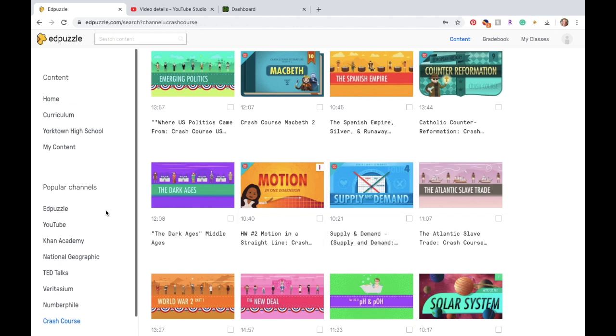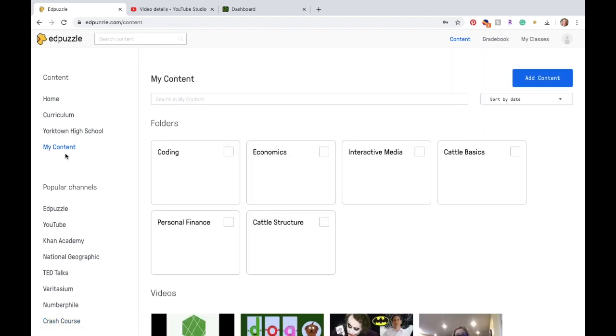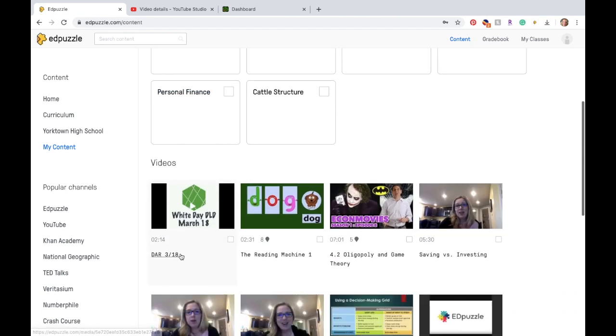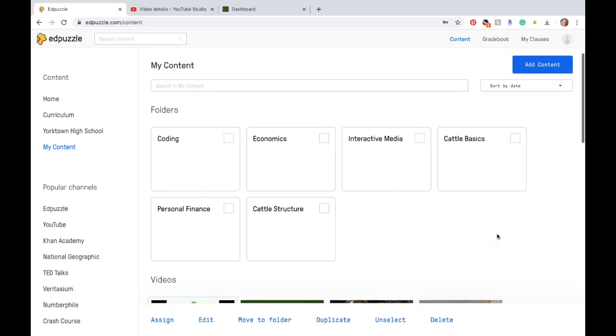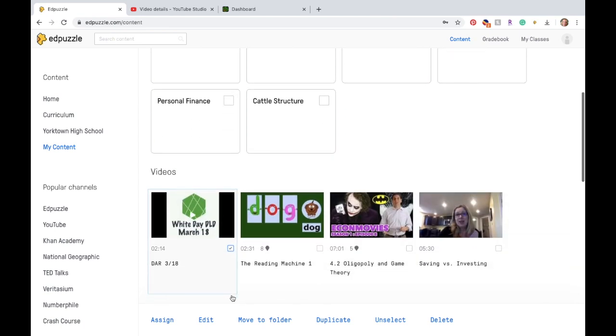What a great time to talk about supply and demand. And so anyway, you can find all of the Crash Course ones here. So editing your video. When I go to my content, here's the video I want to edit. You click on the check mark, and then down here you can choose to assign it, edit, move to a folder, duplicate, unselect, or delete. Folders are right here. This is something that can help you kind of keep organized. I use this for all of my classes, and you can see some cattle things here. I use this for 4-H as well. So I keep mine organized by folders, but you don't have to do that. So I'm going to edit.